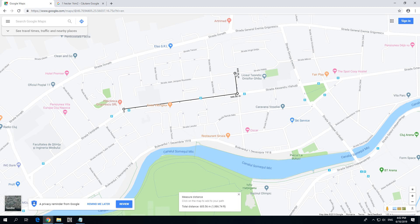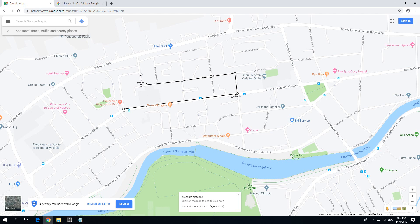If you left click continuously then you have an increasing distance — 600 meters, 700 meters, and so on, 800 meters, a kilometer.